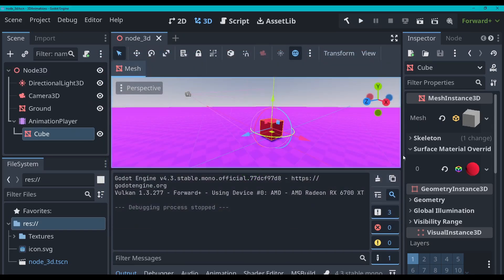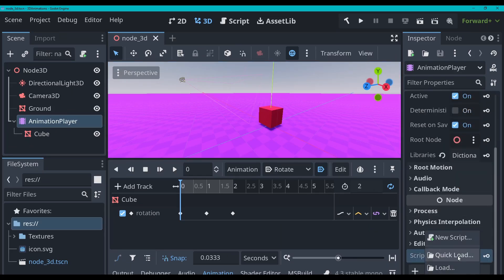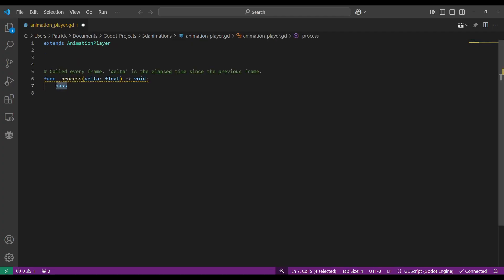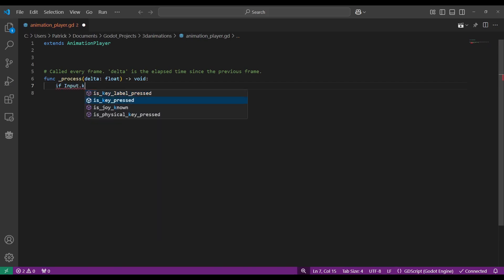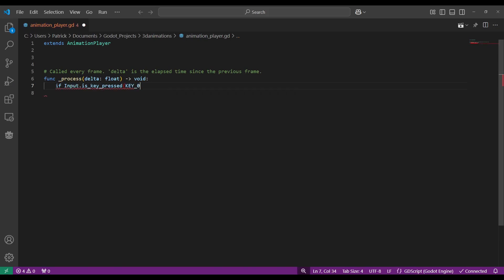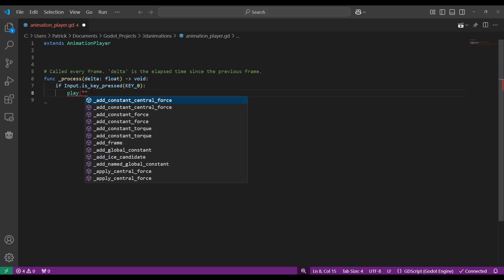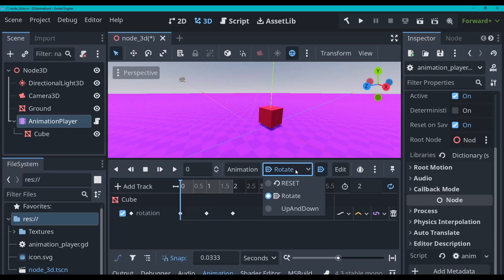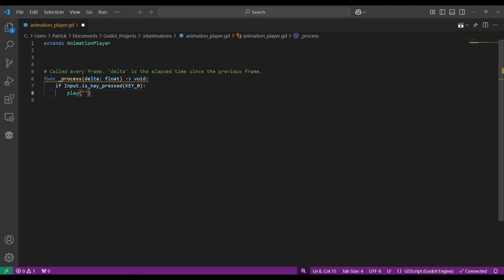Now let's trigger these animations through code. I'm going to add a script — new script, GD, yes. I'm going to get rid of this ready function, we don't need that. I'm going to say: if input key zero is pressed, then what we'll do is play. We'll have to type in the name of our animation that we gave it. So we named one 'rotate', one 'up and down', and one 'reset'. So we'll go and play the 'up and down' one. This has to be typed exactly — with your capitals and lower cases they have to be identical, or it will just throw an error.